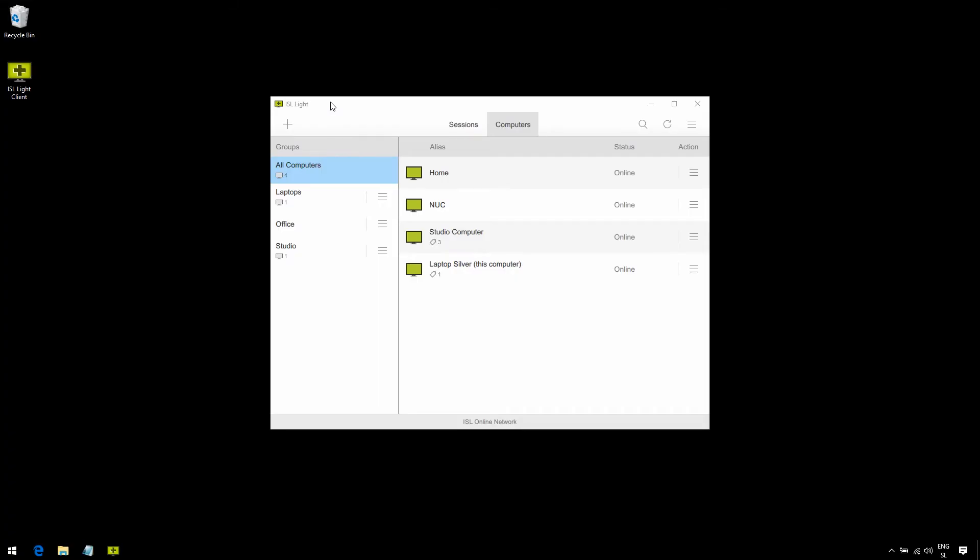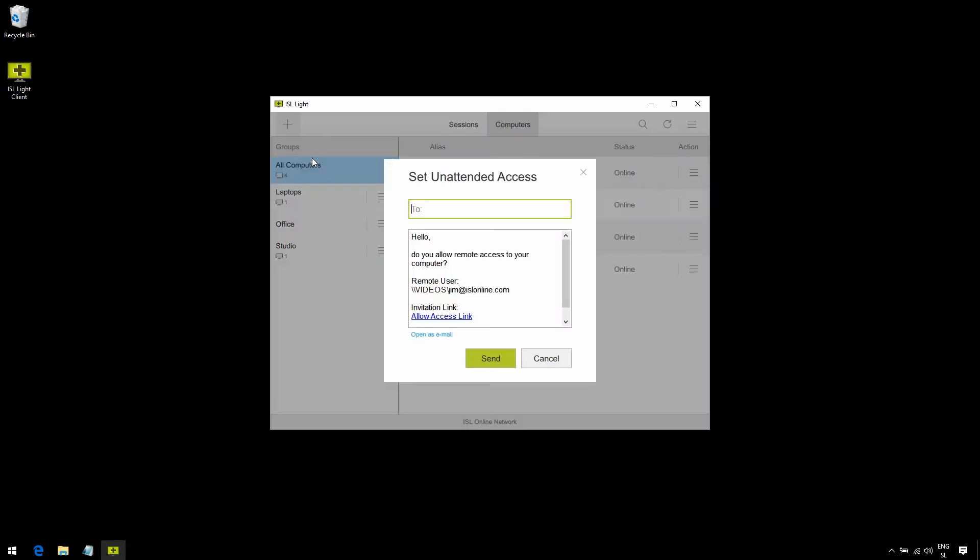Let's say we're in a big company, and we need to add multiple computers to my list. I could technically just mass-send my unattended link. So, I already have ISLite opened, and what I'm gonna do is click the plus button, and then from the drop-down menu, set unattended access.